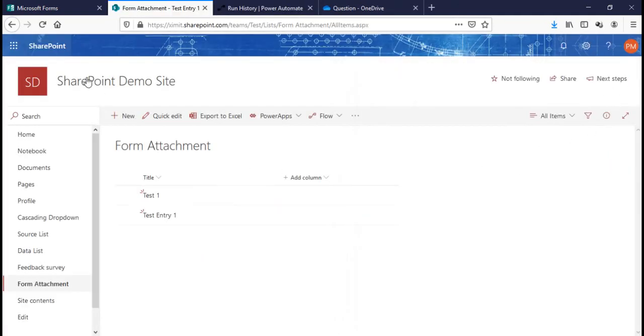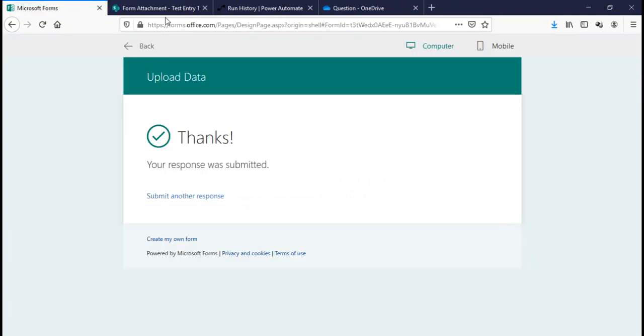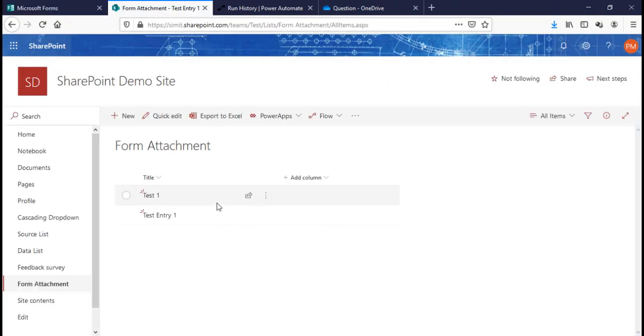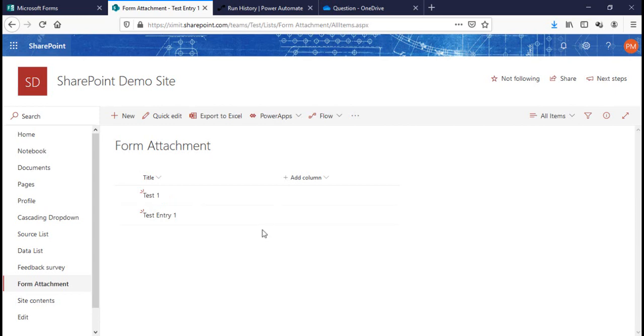So this is how you can submit your MS Form attachments to a SharePoint list using Power Automate. I hope this is helpful for you. If you like this video, don't forget to subscribe to Learn and Tech. Thank you so much for watching.